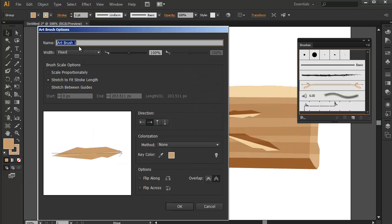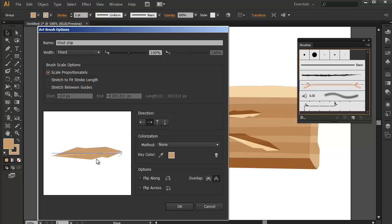Then we can name our art brush 'wood chip'. You can choose to scale proportionately or stretch to fit the stroke length, but for this artwork we'll go with scale proportionately first. The default direction is pretty much correct, and the method will be none because it already has a blending mode — multiply for the top part and screen for the bottom part. So just press OK.